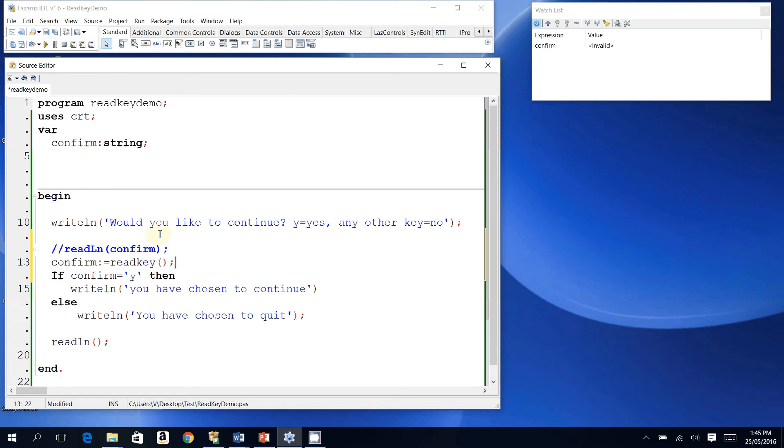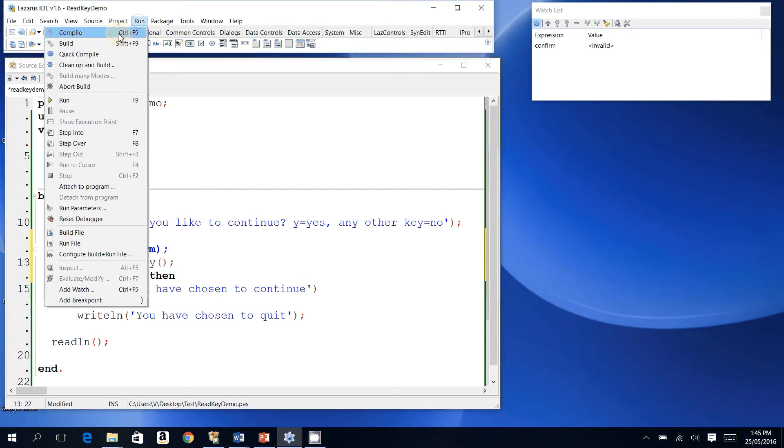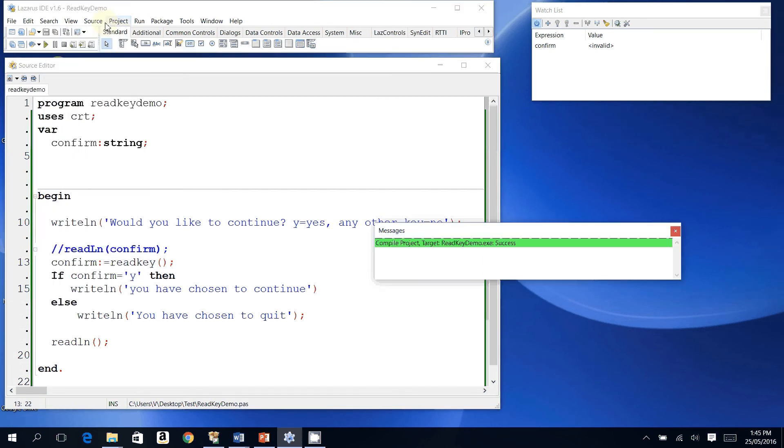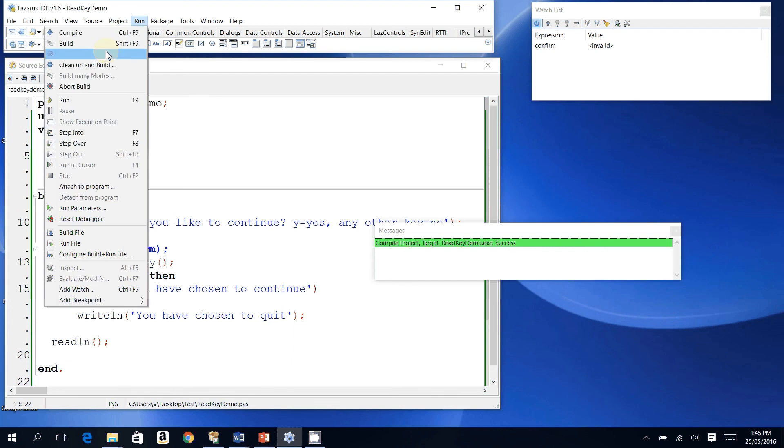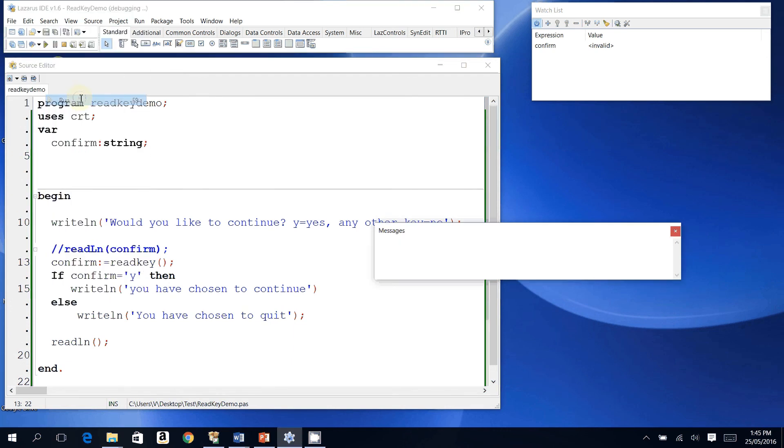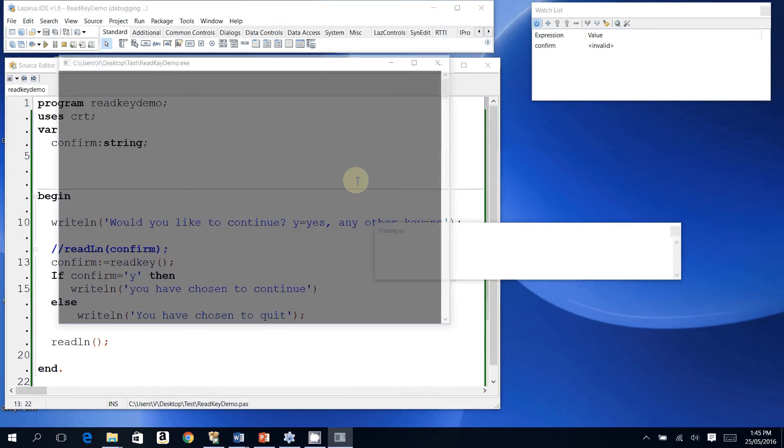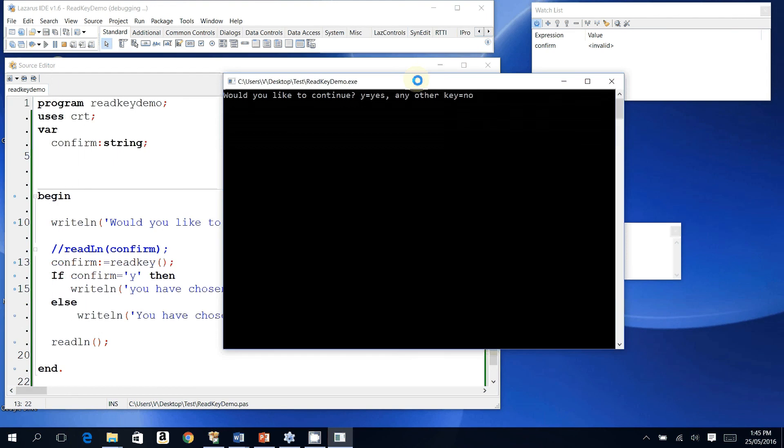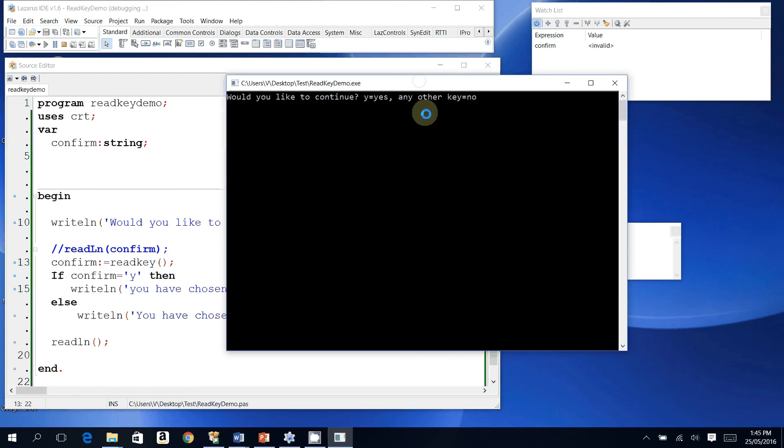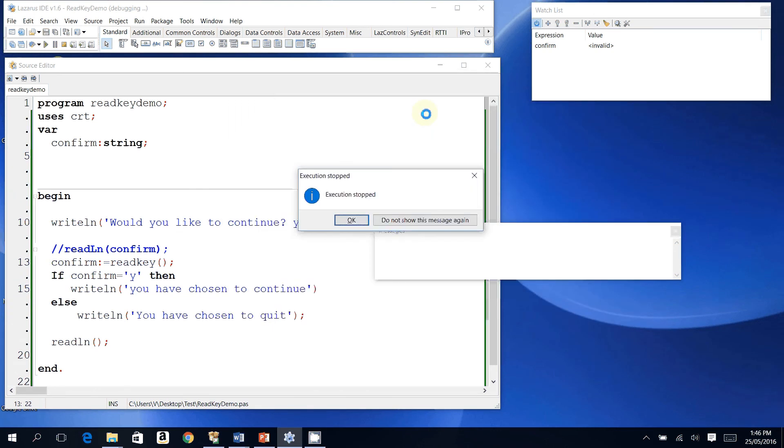Run. I see it pops up, would you like to continue? Now I'm going to type the letter Y to the keyboard, and I'm doing that now. Notice it accepts the input immediately without showing it to the screen, and my program tells me 'you have chosen to continue'. Let me try this again.